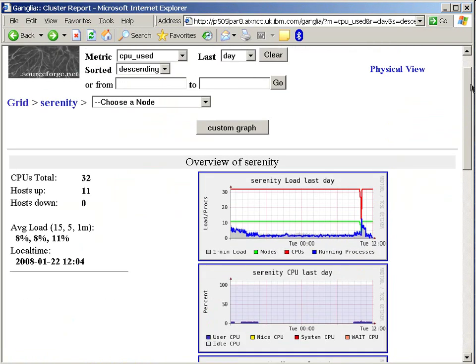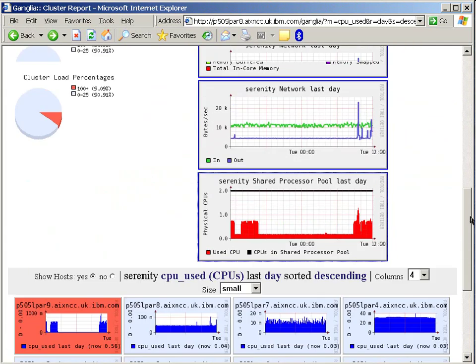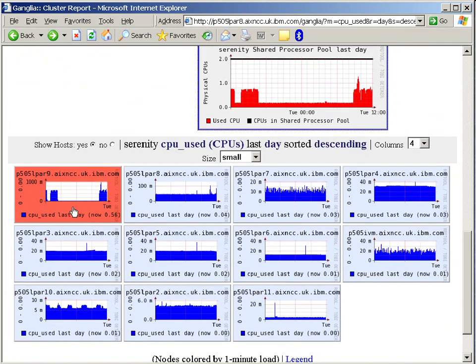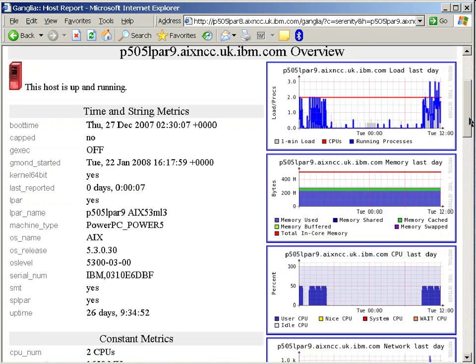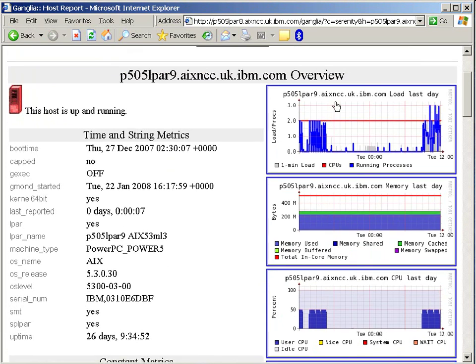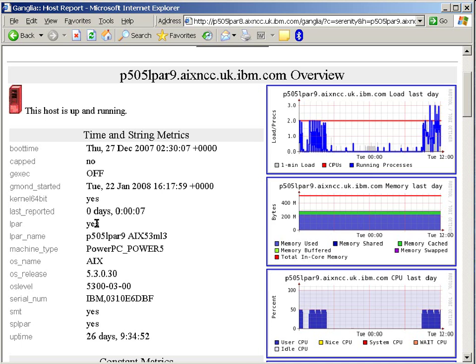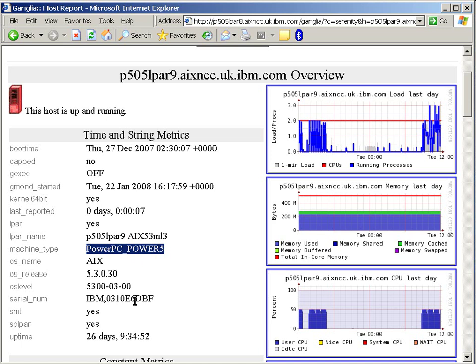Now that gives us a clue about which of the busy logical partitions is this one here. It's actually highlighted. And if we click on here, we'll actually look at this particular node, this logical partition in this case, and we can find out some interesting information about it immediately. Here's its hostname. We know that it was booted on December the 27th. It's not capped, so we can go over its entitlement. We can see some other things here. 64-bit kernel, as we said. It's a logical partition. And down here it's a shared processor logical partition. We can also see the SMT switched on, how long it's been running, which version of AIX is actually running. And we're on a Power 5 based machine in here.